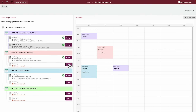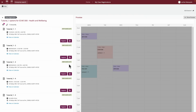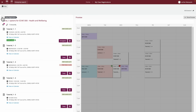When making your selection for classes to register into, you might notice a timetable clash icon appear for certain options. This means that this particular class clashes with another class you are currently registered into. You should first review your selections to determine which class you will need to deregister from or swap to avoid a clash on your timetable.